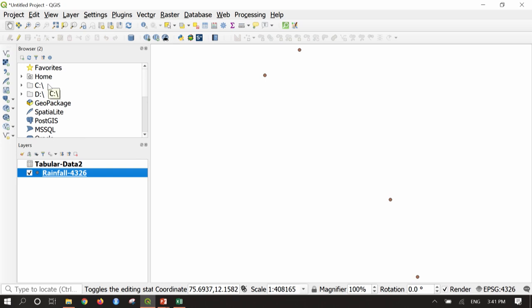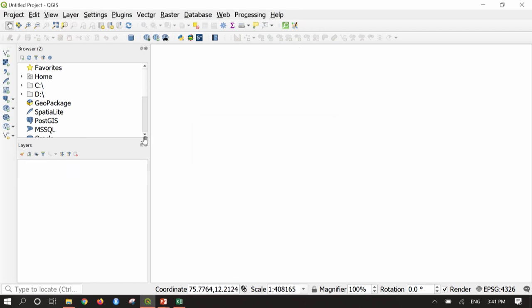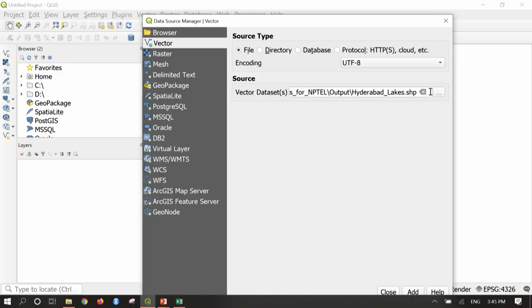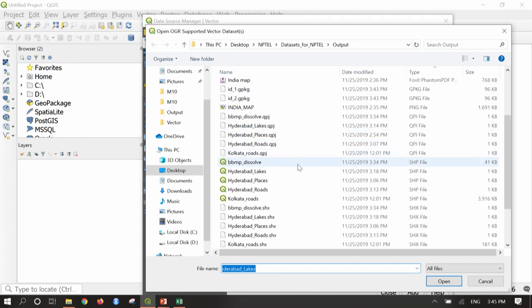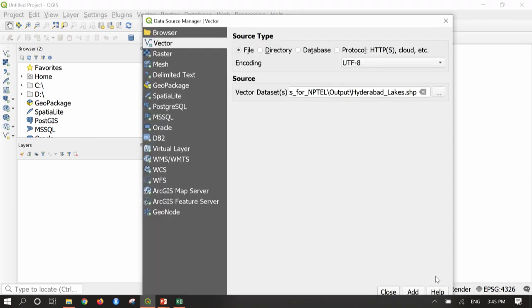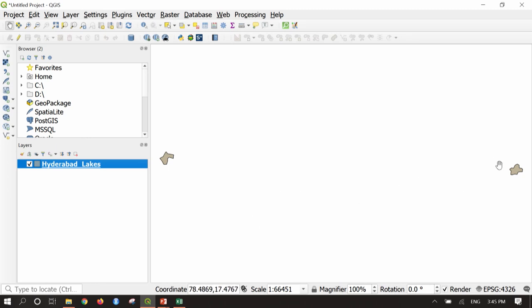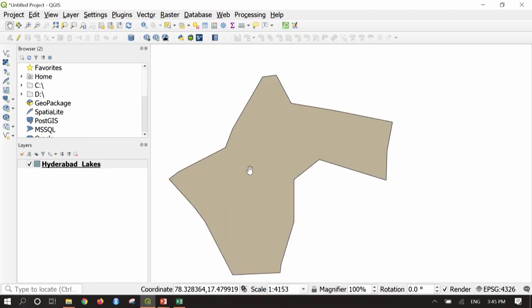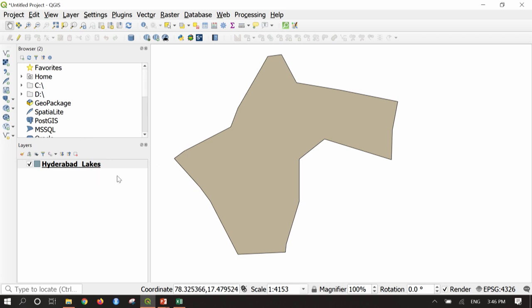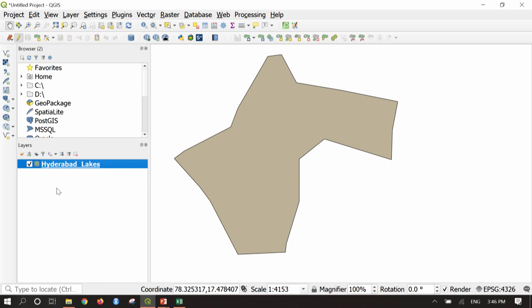Next we are going to see merging and splitting various layers. I will clear this project and discard. The next task is how to split a vector layer — a polygon layer. For this task, I am going to add the previously created Hyderabad lake layer. I select 'Hyderabad lakes' shapefile, Open, Add, and Close. Here you can see the two lakes digitized in the previous class. I will zoom into the lake called Gopi Cherubu in Hyderabad.